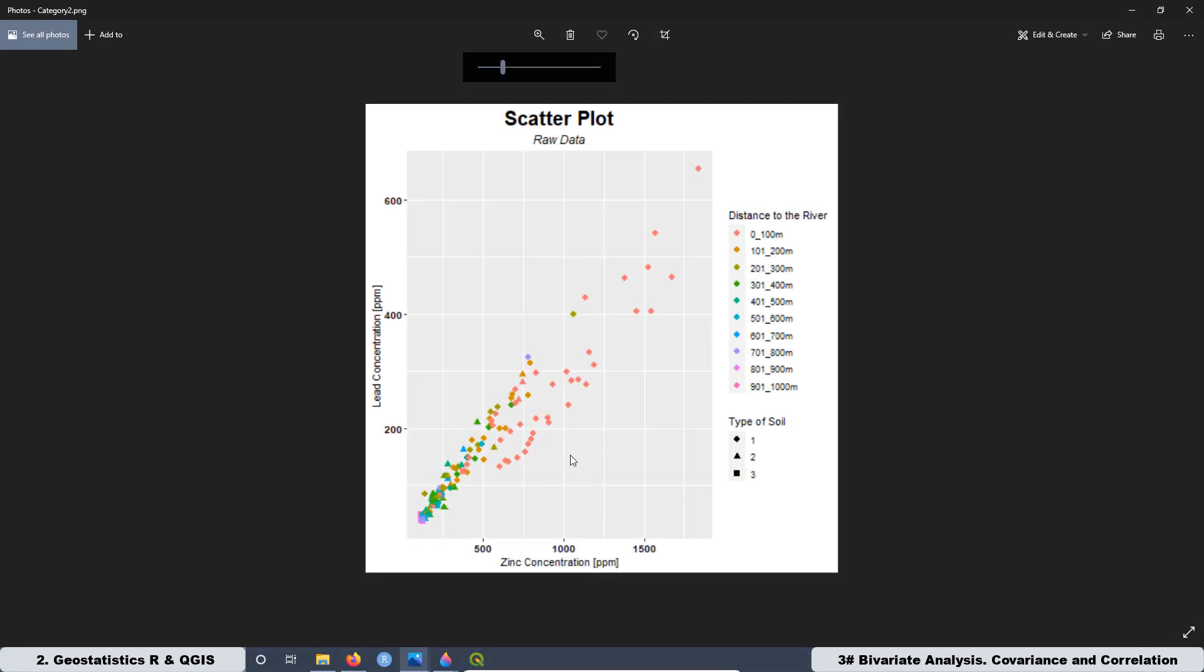As you can see, this graph is the same as the one I showed you before, but here we added the distance to the river with the different colors. And for the type of soil, we changed the shape. This graph is even more powerful than the other one.